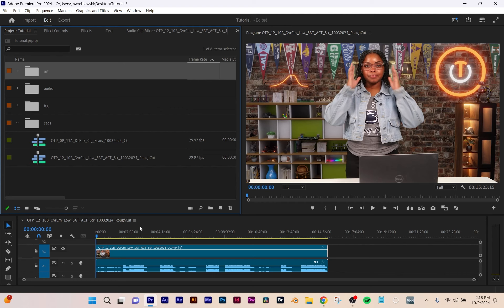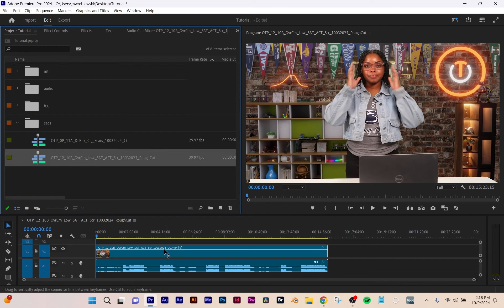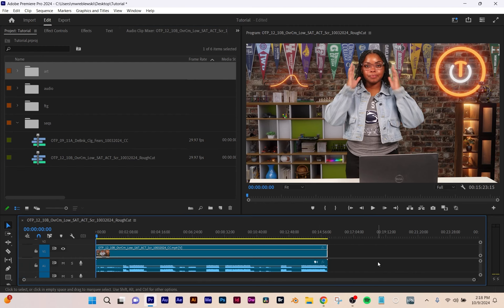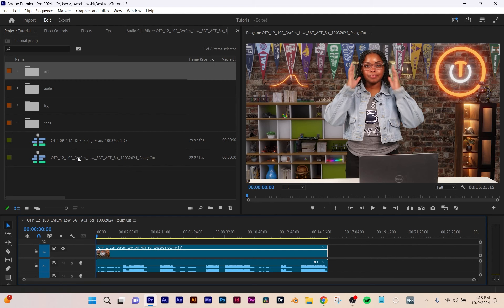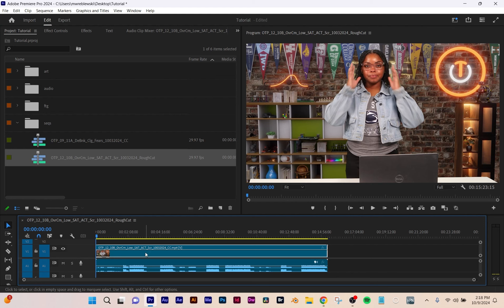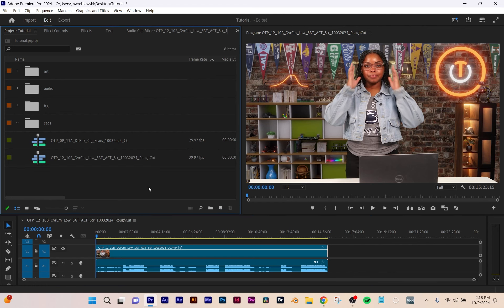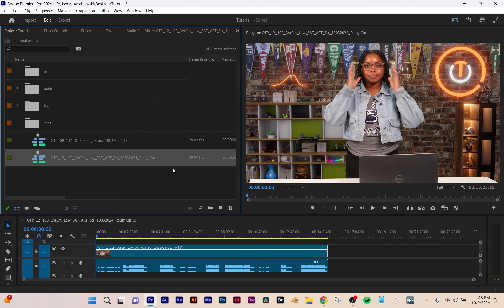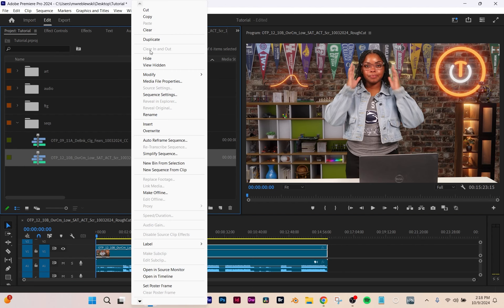What I do next is duplicate my rough cut, because you always want to work non-destructively — you want something to go back to. To duplicate it, select it in your project panel. You'll notice whenever you're in your panel it's going to highlight. So I want to be in my project panel with this lit up, right-click, and choose Duplicate. This is how you work non-destructively so you always have something to go back to if something goes wrong.